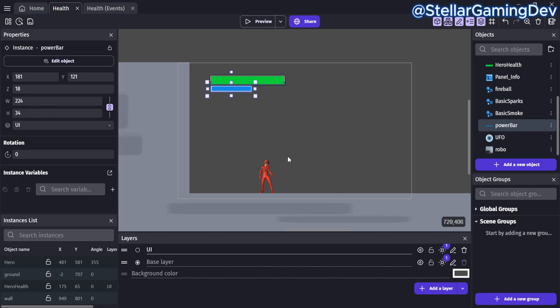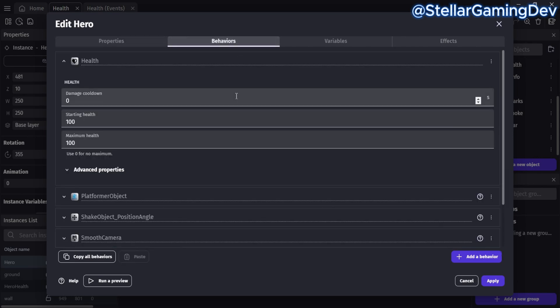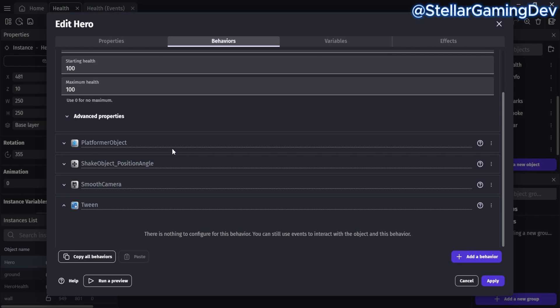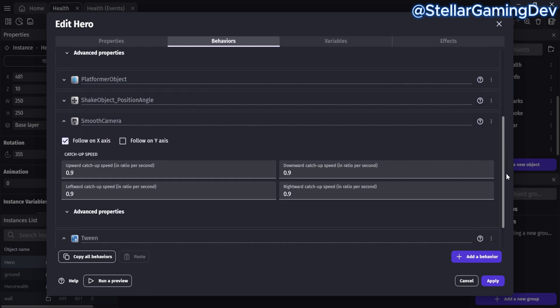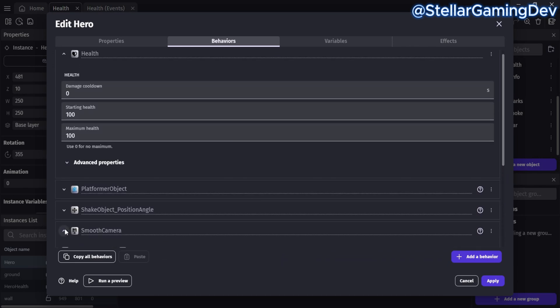If I move to the character, you can see there are several behaviors. The smooth camera behavior follows the player wherever they go on the x-axis, which is very useful for platformer games. The health behavior is set to 100, and I will tie this back to the continuous bar extension in the event sheet, which I'll show you shortly.